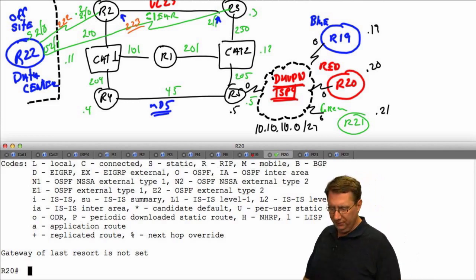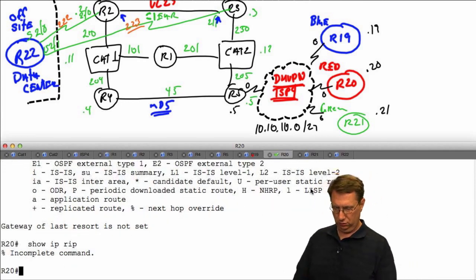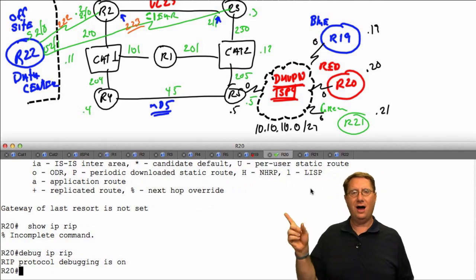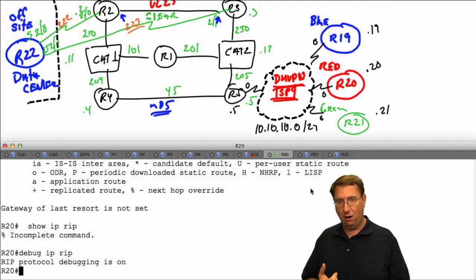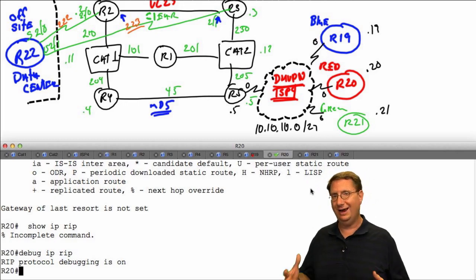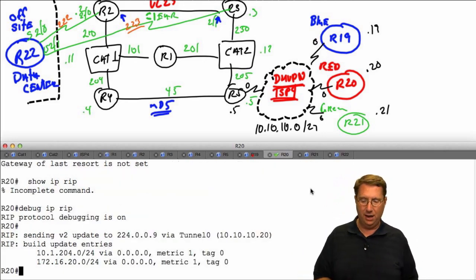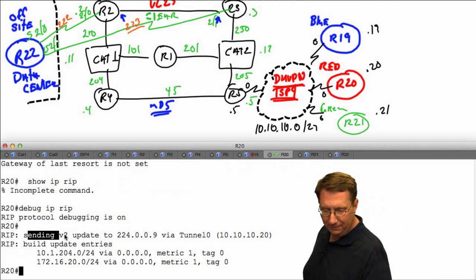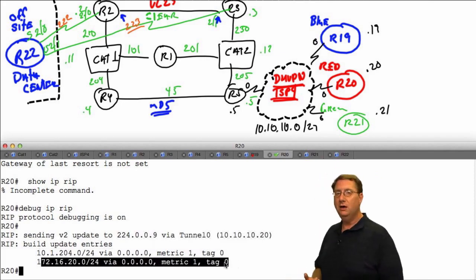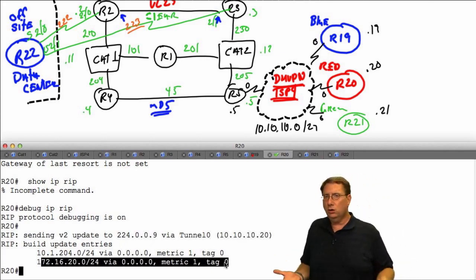On R20, I'll run 'debug ip rip' to see what's happening. We know R5 is learning prefixes advertised by R19, R20, and R21 — we were even able to check reachability. With the default 30-second timer, we should get periodic updates. I want to see if we're sending and receiving. Notice we've sent a version 2 update via the tunnel, representing the 204 segment and the loopback on R20.